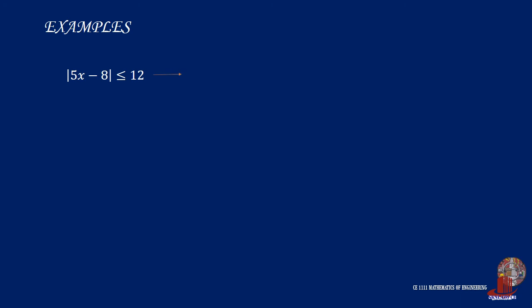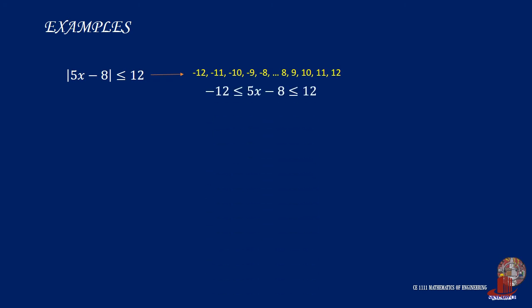Moving on to a more complicated inequality equation. The absolute value of 5x minus 8 is less than or equal to 12, the range of values of which start from negative 12 to positive 12. The standard form can be shown as 5x minus 8 is greater than or equal to negative 12 but less than or equal to 12, which is again a double inequality.